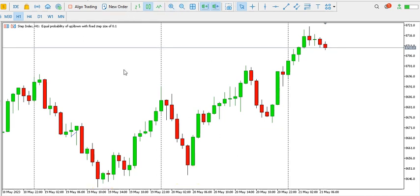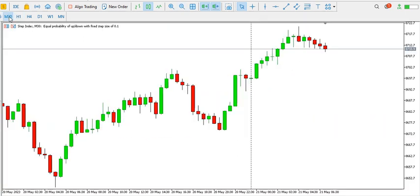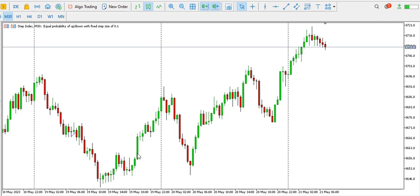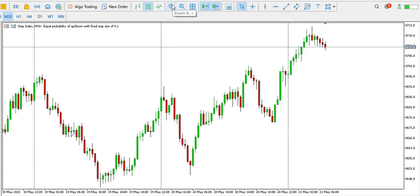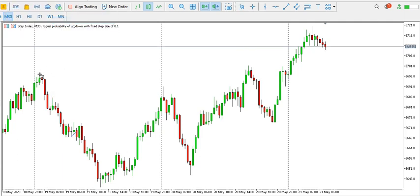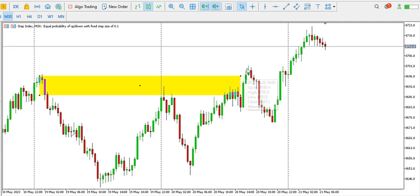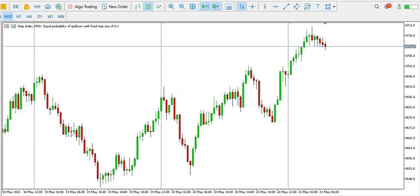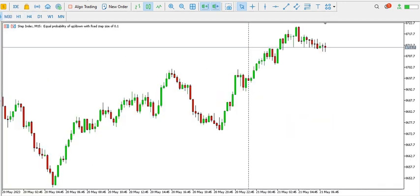On the 30-minute time frame, the bulls are in charge and they are trying to push price up. The price got to this particular order block which is a resistance area — price tested the order block and came down. But now we have a break of structure; price came down and found some support. You can see a break of this particular structure and price is going up, so you might consider buying — but the overall trend is bearish.